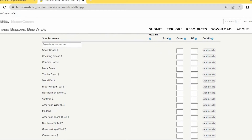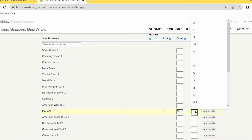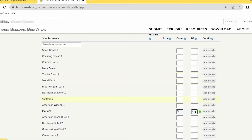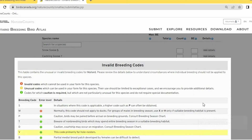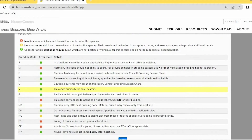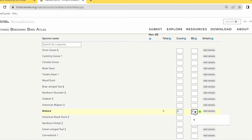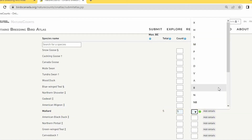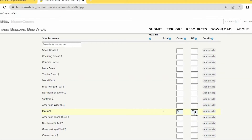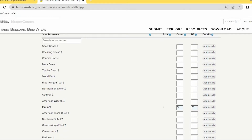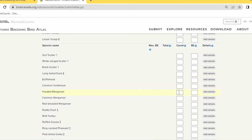Enter the number of individuals and the breeding evidence code for each species — it should be the highest level of breeding evidence you observed. Mike Burrell covered the different breeding evidence levels earlier. To change a code, highlight it and delete it before entering a new one. Continue adding species to your list; some may have no breeding evidence.